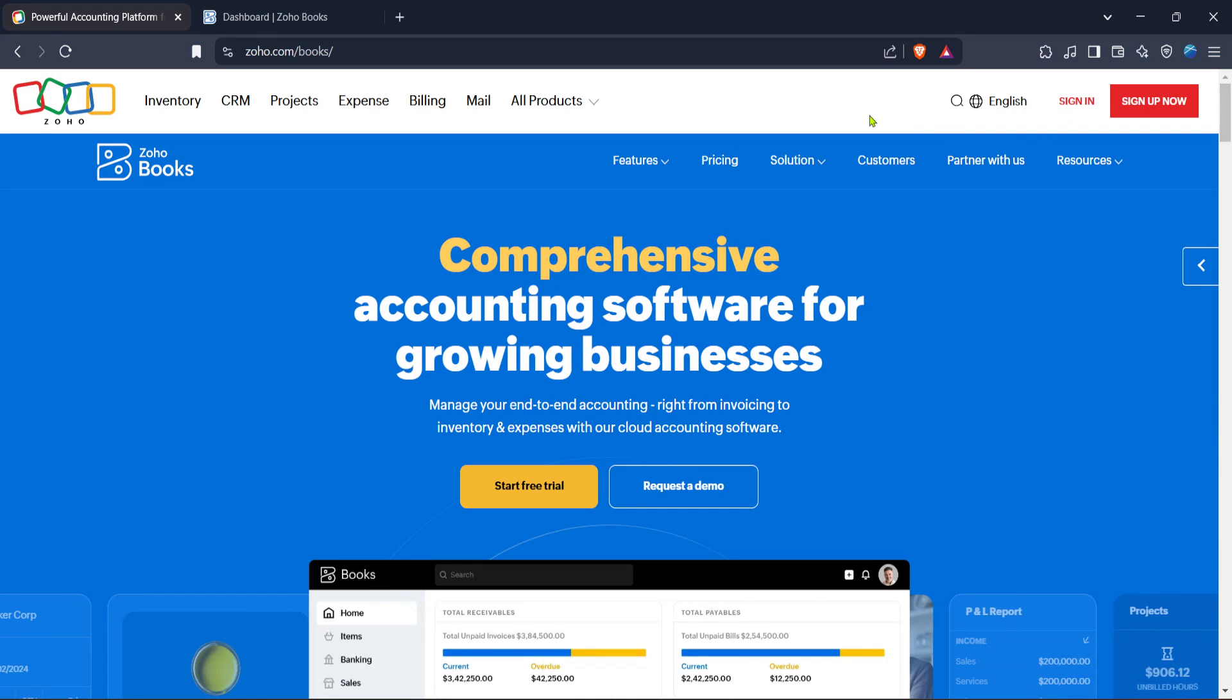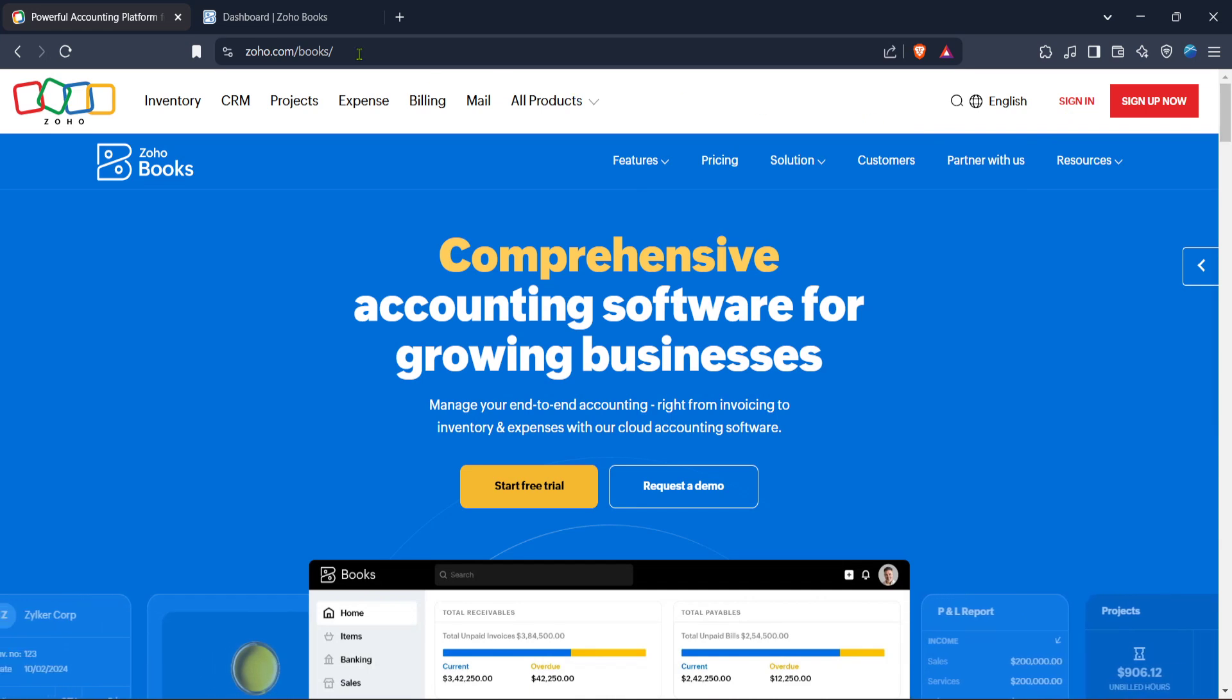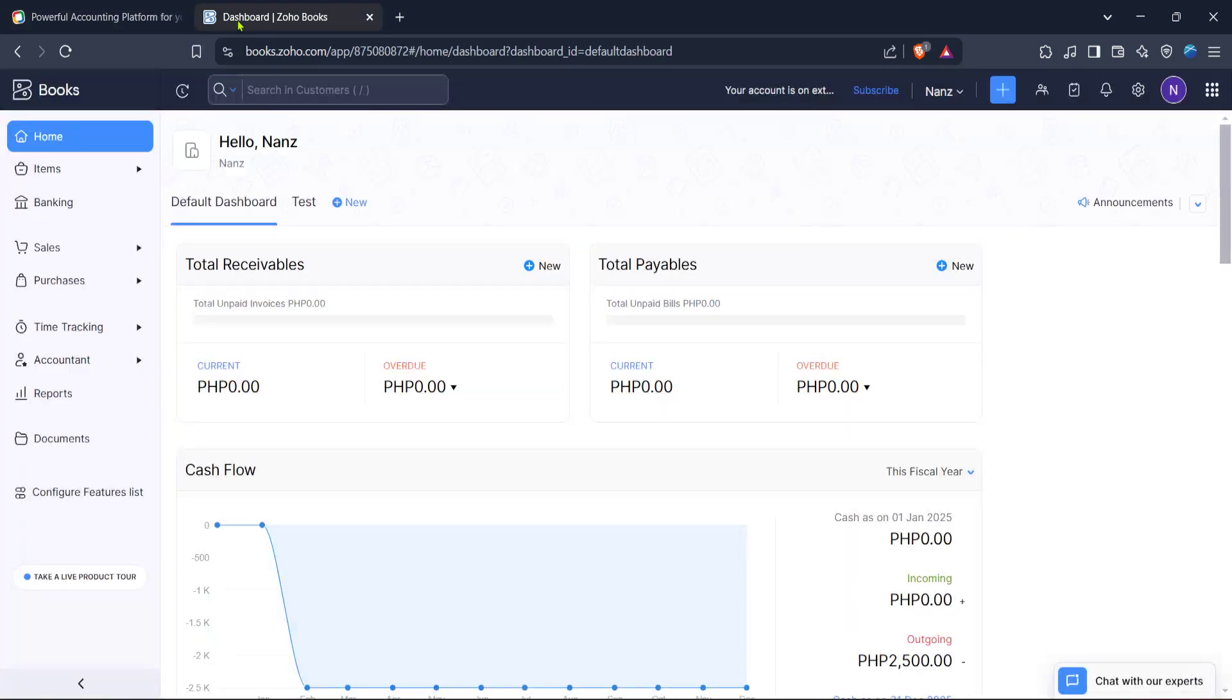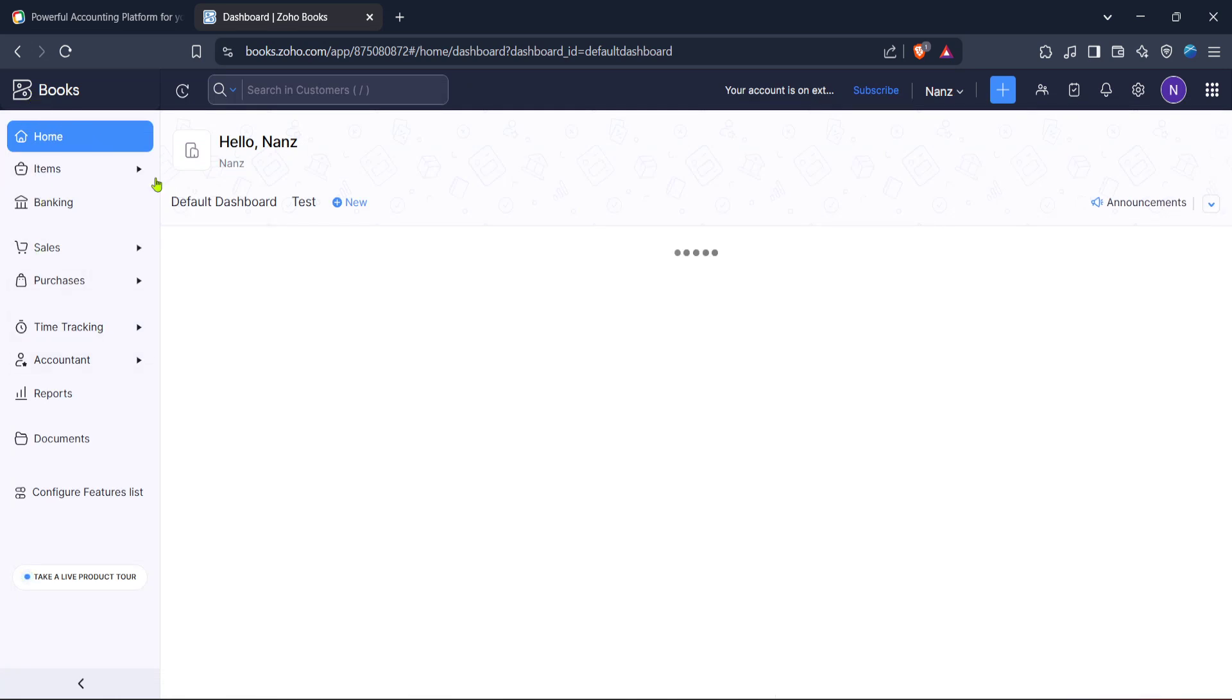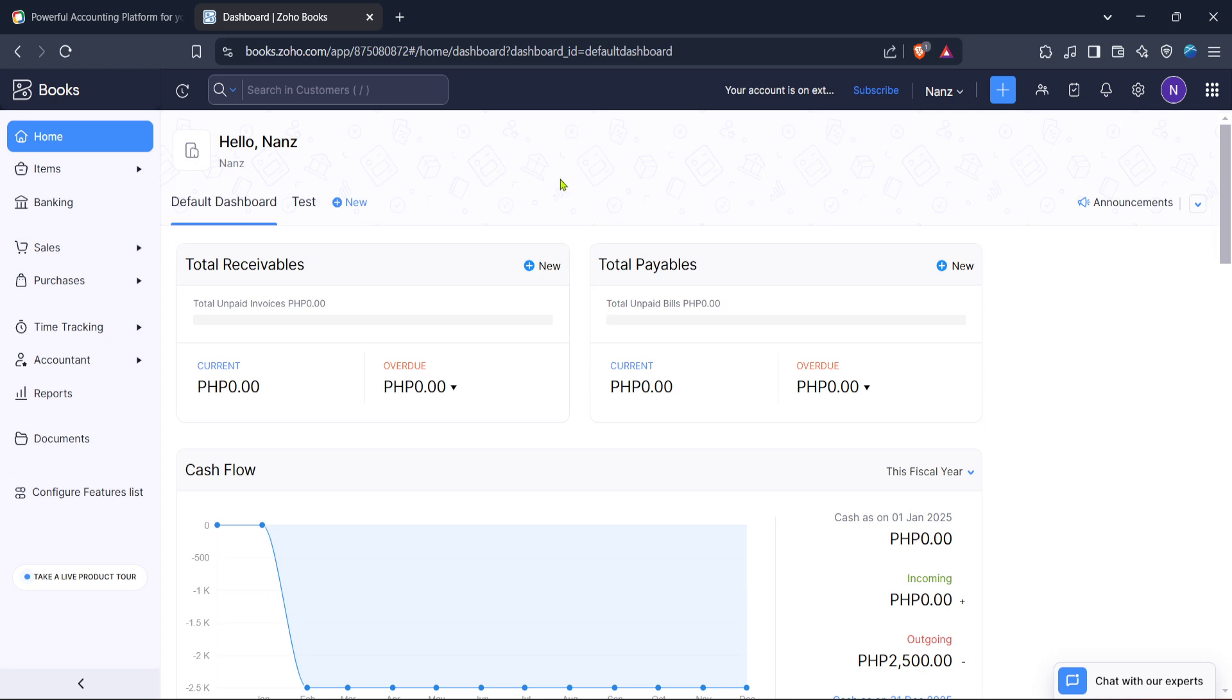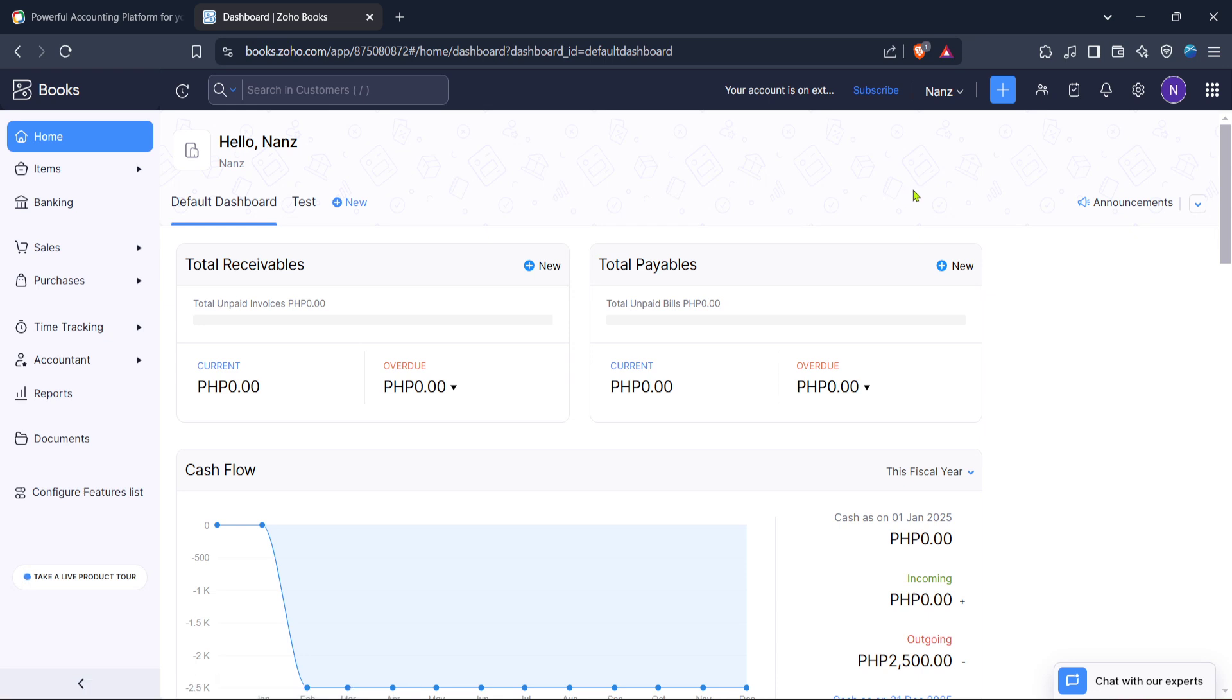If you're already logged into Zoho Books the process will be even more seamless as you might be redirected directly to your dashboard. After you've successfully signed in you'll find yourself on the Zoho Books home screen. Take a moment here to familiarize yourself with the layout, especially if it's your first time using it. The home section provides a quick overview of your account status and can be customized to suit your preferences.